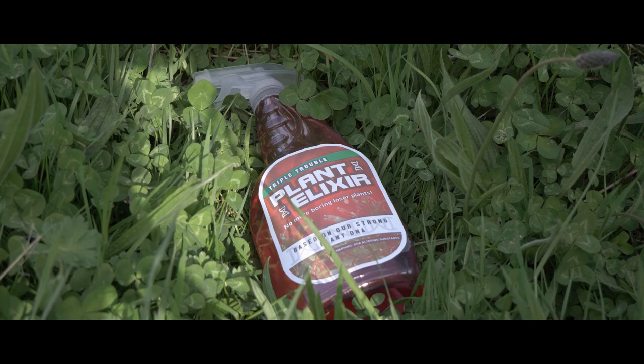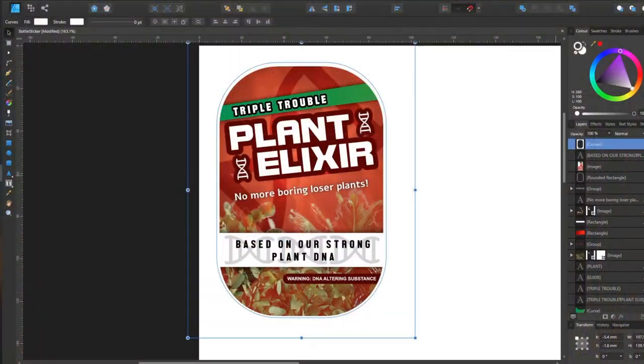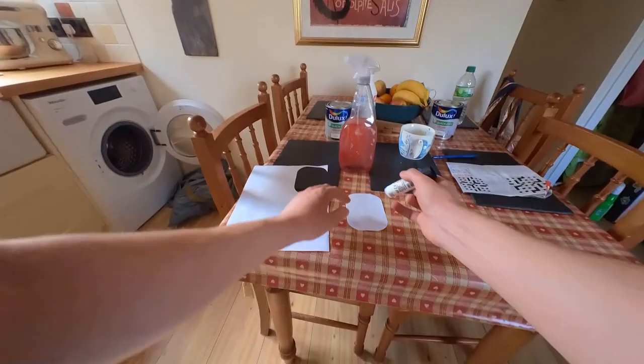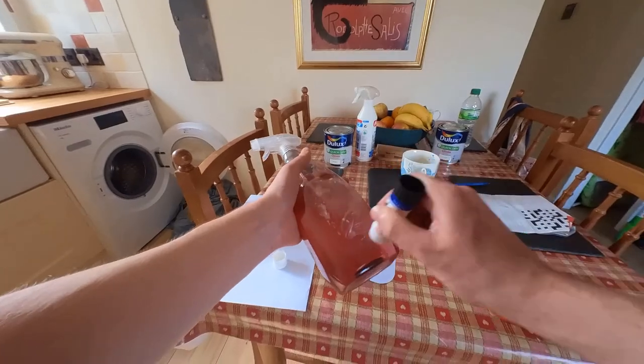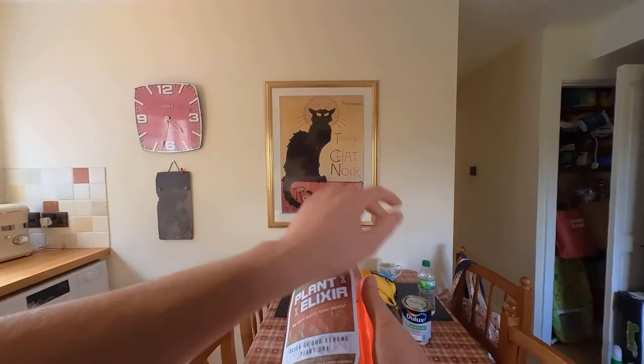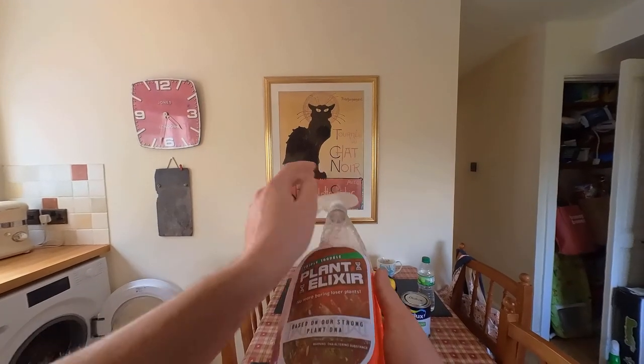I went with the idea of a bottle spray that would make plants grow and wanted to make a prop for it. I made some graphics, printed them out, got an old bottle, stuck the label on it, and then added food dye to make it look like some sort of chemical spray.